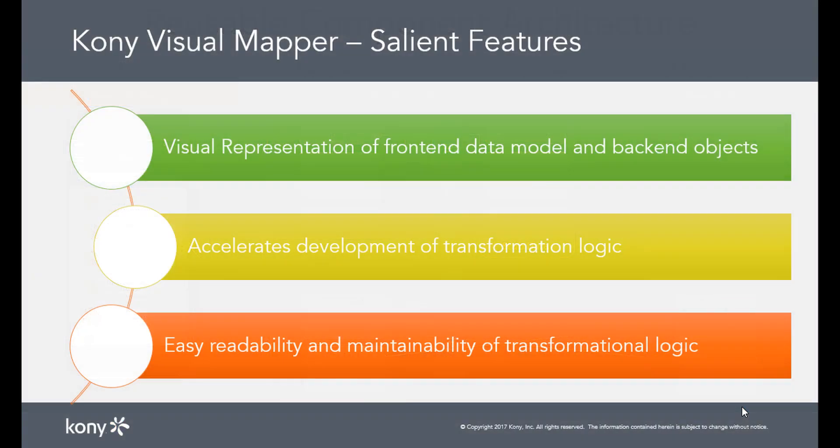The Visual Mapper, as the name suggests, creates a visual representation of your frontend data model and your backend objects to help you easily grasp the relationships between both these objects.